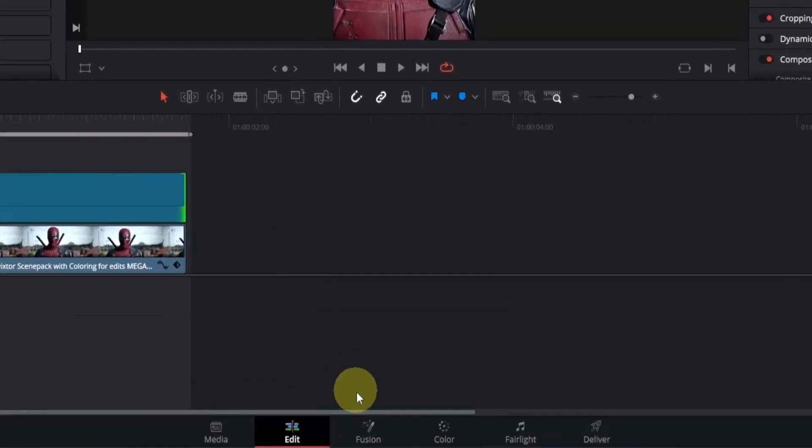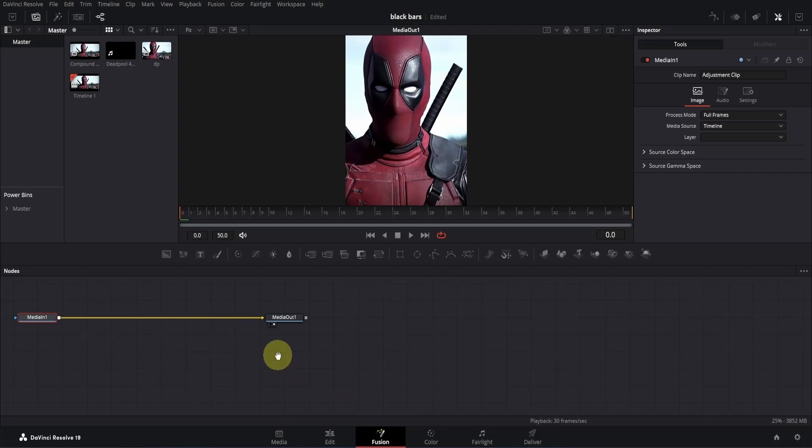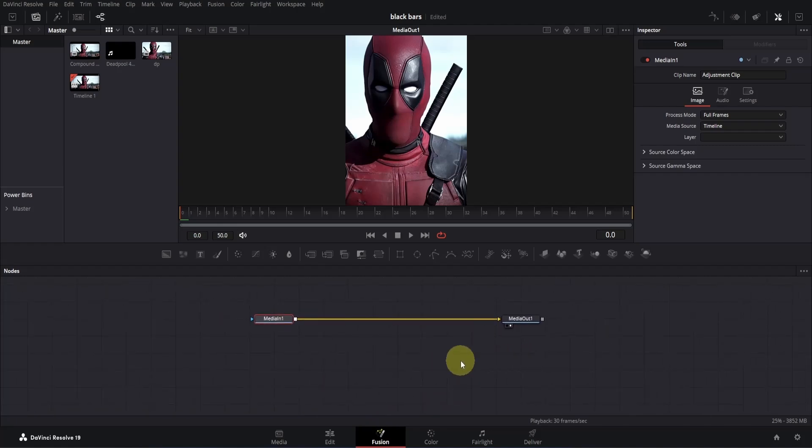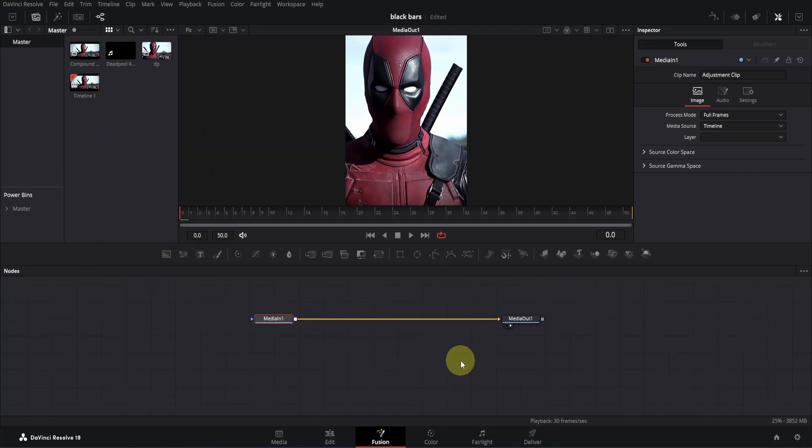Now click on the fusion page icon to open it. To create the black bars, we need to use a background node because, unlike After Effects, DaVinci Resolve doesn't have a built-in effect for this.